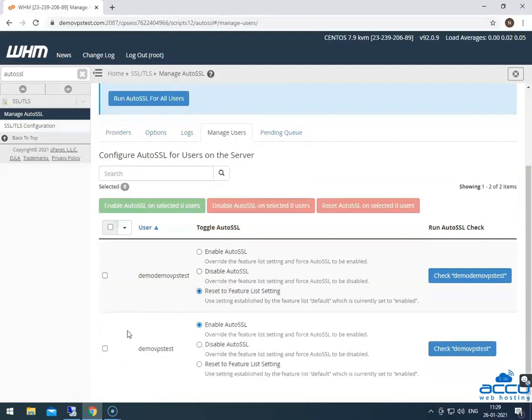Select your cPanel user and click on the enable auto SSL option radio button to enable auto SSL on it.